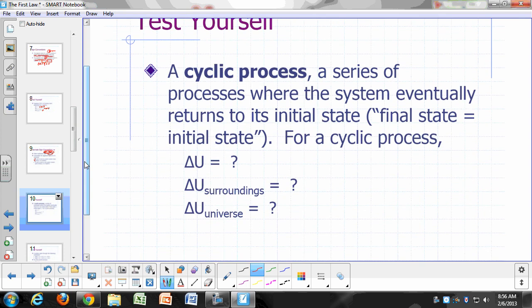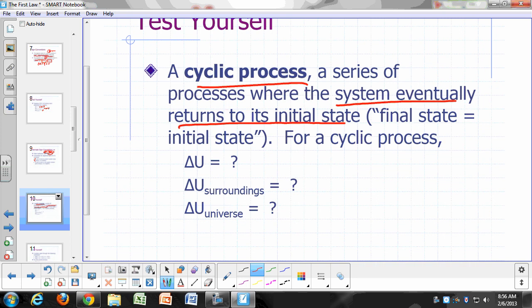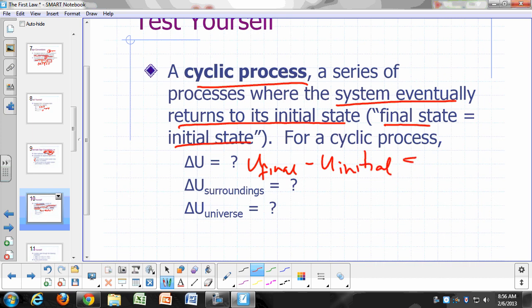Let's define a cyclic process. A cyclic process is a series of processes where the system eventually returns to its initial state — so the final state equals the initial state. For a cyclic process, what's your delta U? Zero. U final minus U initial — since initial and final are the same, delta U is zero. Delta U for the surroundings is zero, and delta U for the universe is zero.